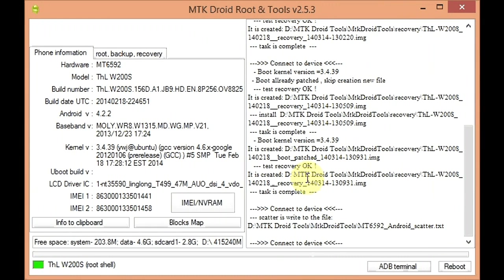Okay, that's it. You have your scatter file. You can now use that scatter file to flash a firmware, to flash a CWM, or whatever you need to flash onto your phone. You can use that scatter with SP flash tool.